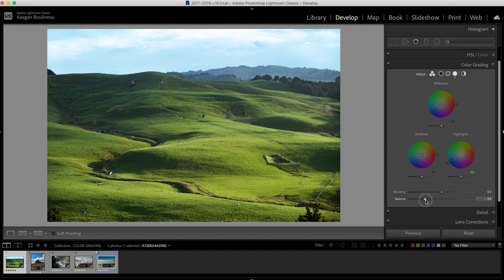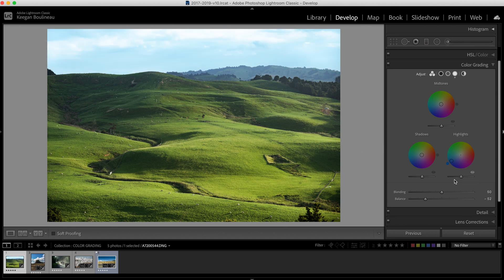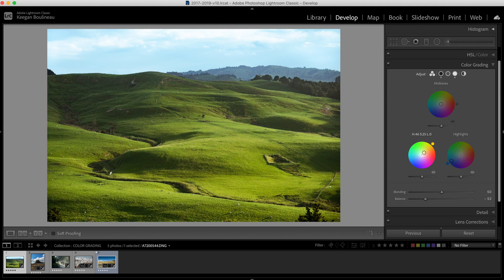Here you can also use this eye right here in the corner to see the before and after. We keep clicking it over and over again, we can see that the sky is changing a lot but the hills aren't changing too much. So that's what we want. Now we're going to work on the hills to give them that sunset vibe we're going for. Let's just set the shadows by eye, something that we like.